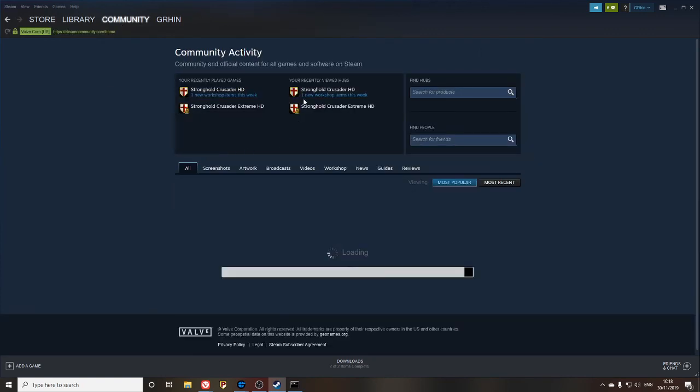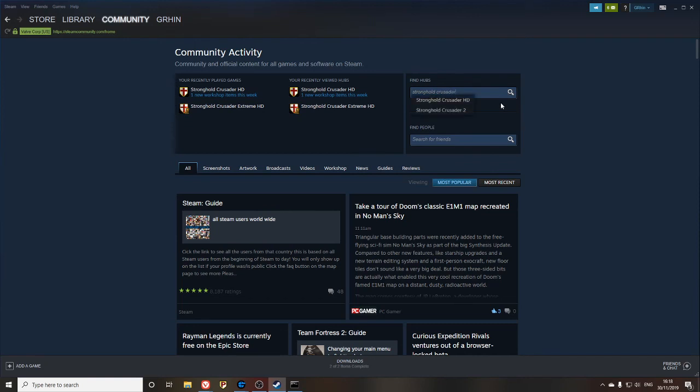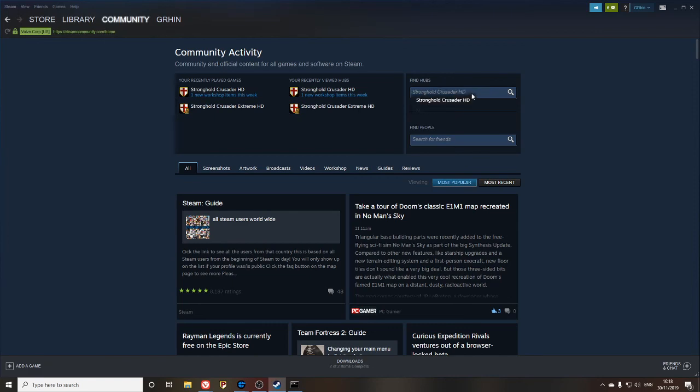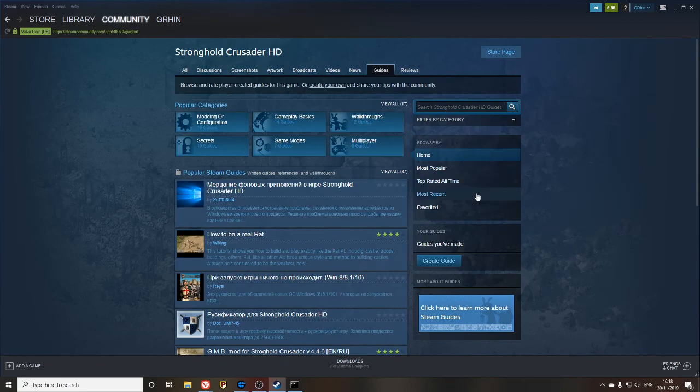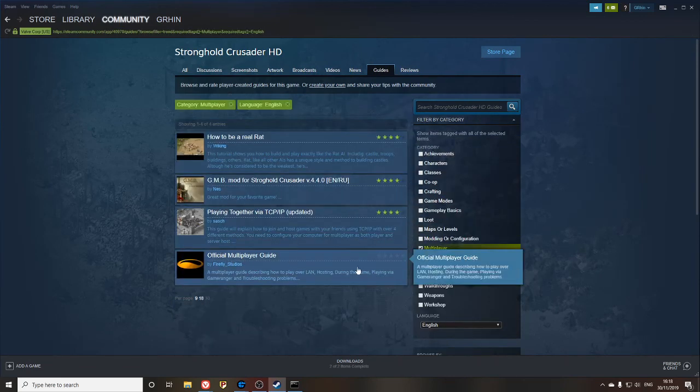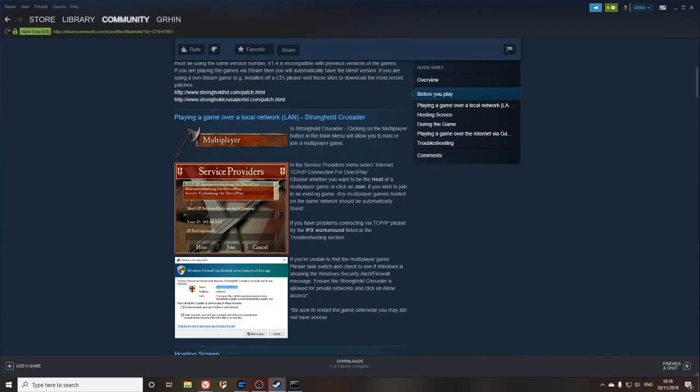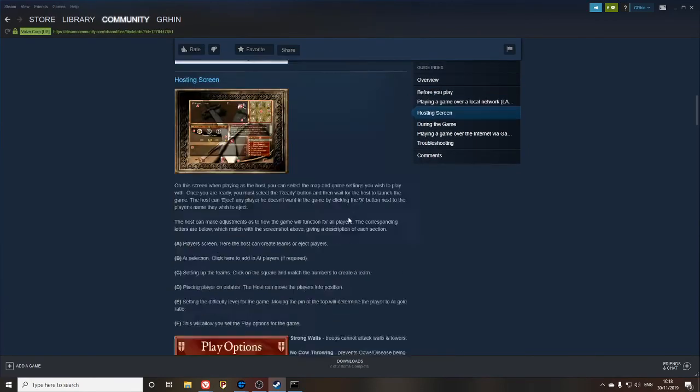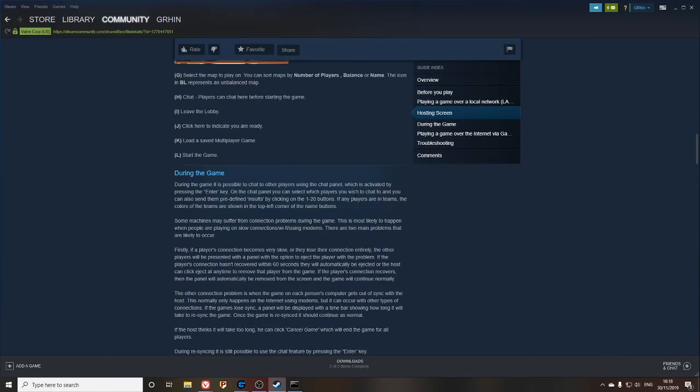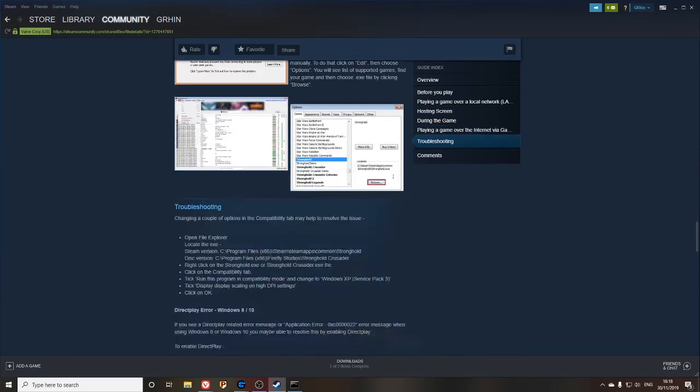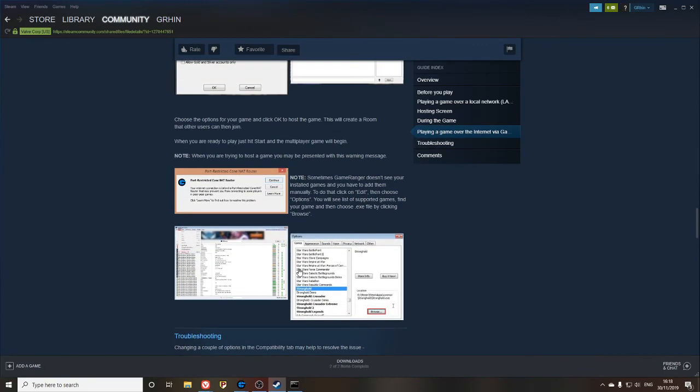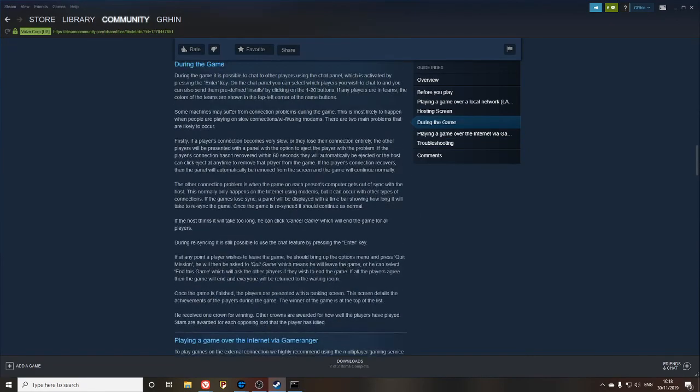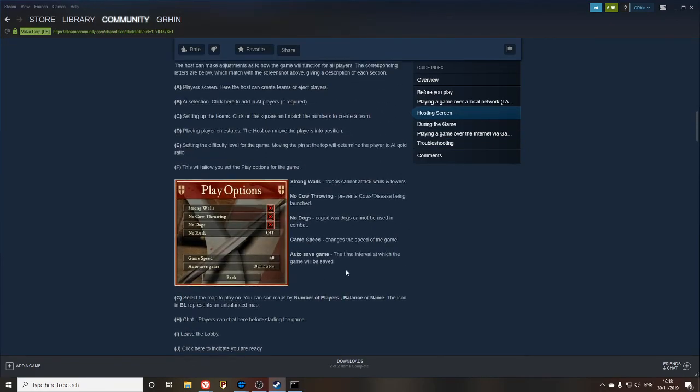But for the most part, this guide by Firefly Studios on the Steam community, I'll just show you how to get to that. I've got Stronghold Crusader here, you can always search Stronghold Crusader HD, click Guides, Multiplayer, Official Multiplayer. There'll be some extra information on how to set that up in here, so if it doesn't work by following the instructions that I followed, maybe come in here and see if there's anything else that you've missed. Hopefully you're all sorted. Thanks for watching.